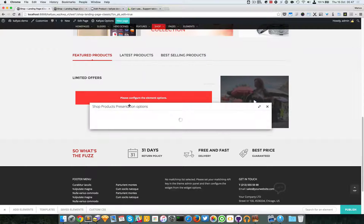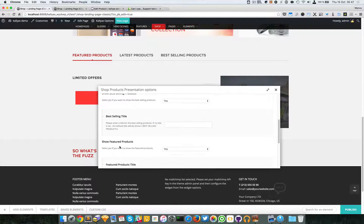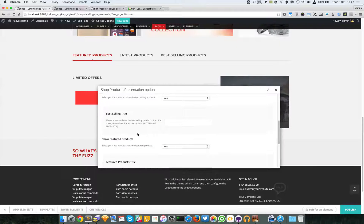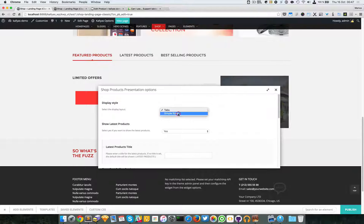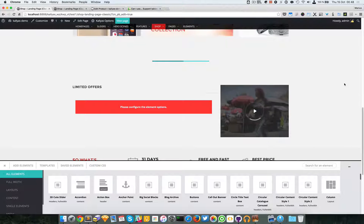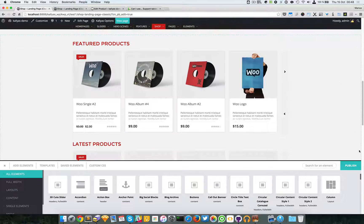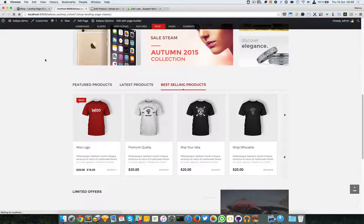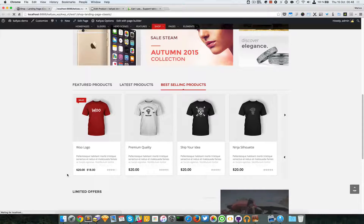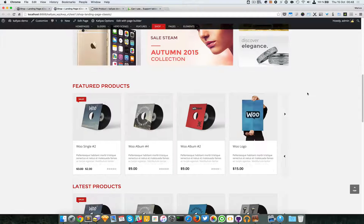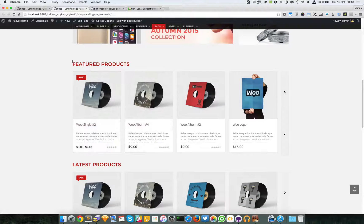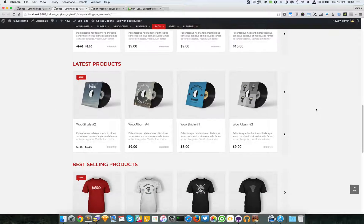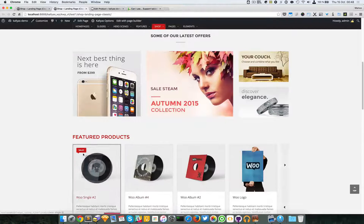I promised I would also talk about some options here. First I explained what's the deal with featured products. We have this option right here, the display style, which you can change to simple rows. By rows it means that each part is in a single row.